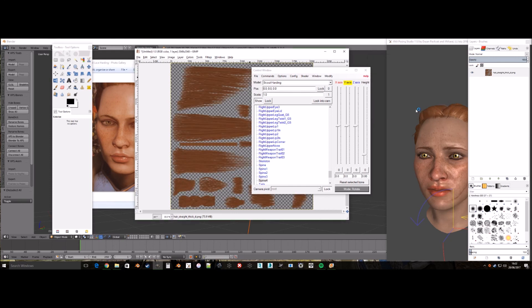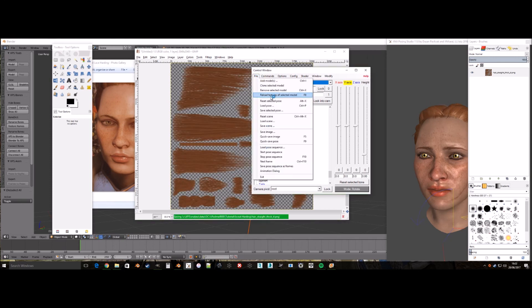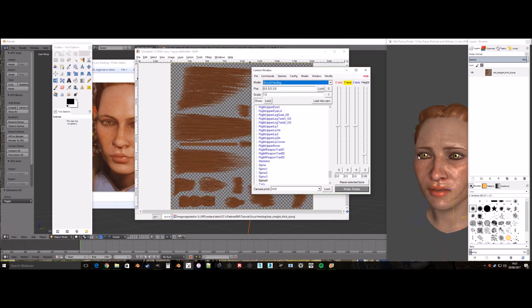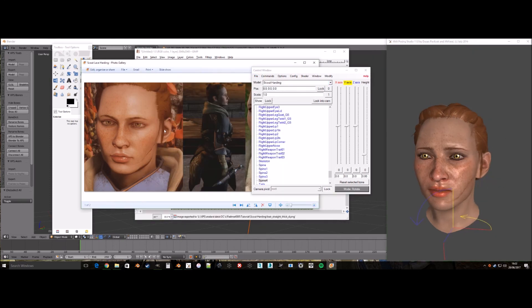The next step would be finding the body mesh and joining both together. This tutorial however does not show that. I hope this tutorial has been helpful. Thank you for watching.